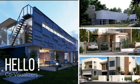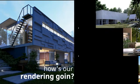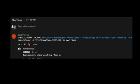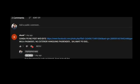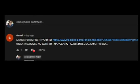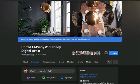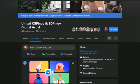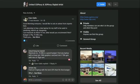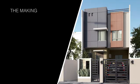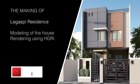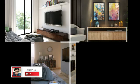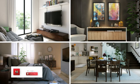Hello co-visualizers, how's our rendering going? This tutorial is requested by one of our subscribers, so shout out to Suref, who is also a co-member in the Facebook group United CJ Pinoy and 3D Pinoy Digital Artist. He requested the making of the Legaspi Residence, which is modeled in 3ds Max and rendered in V-Ray. So let's start.